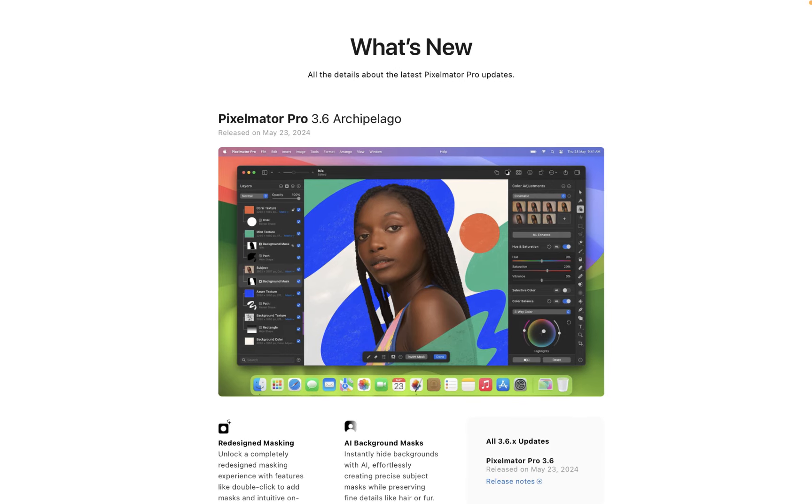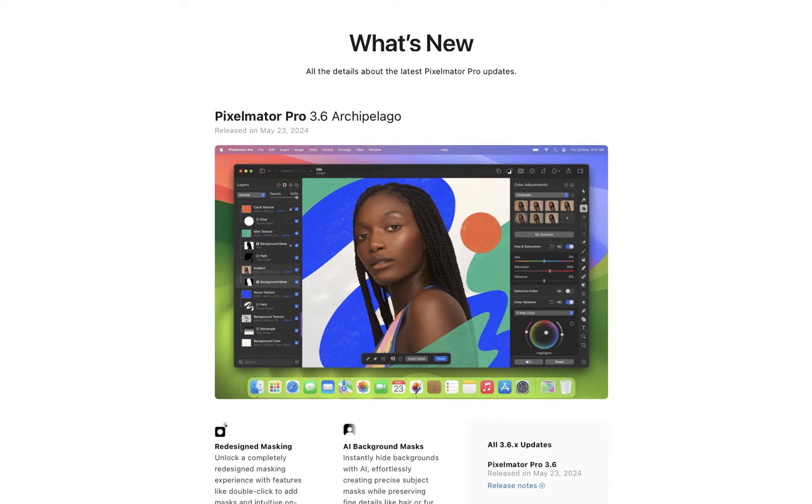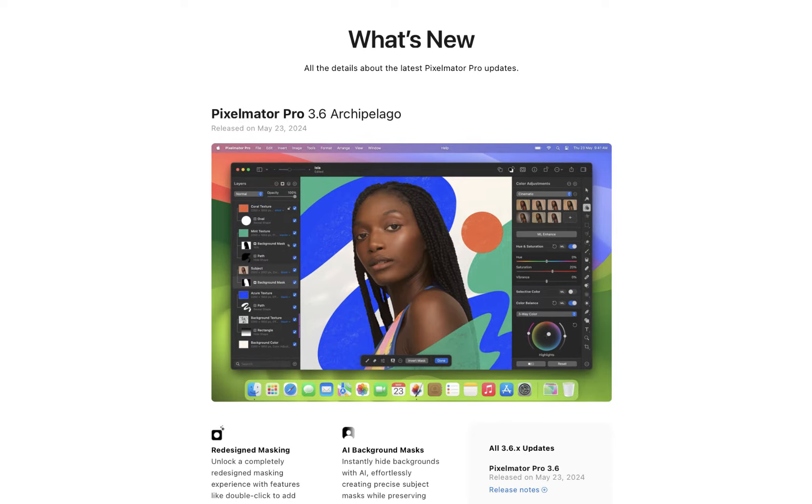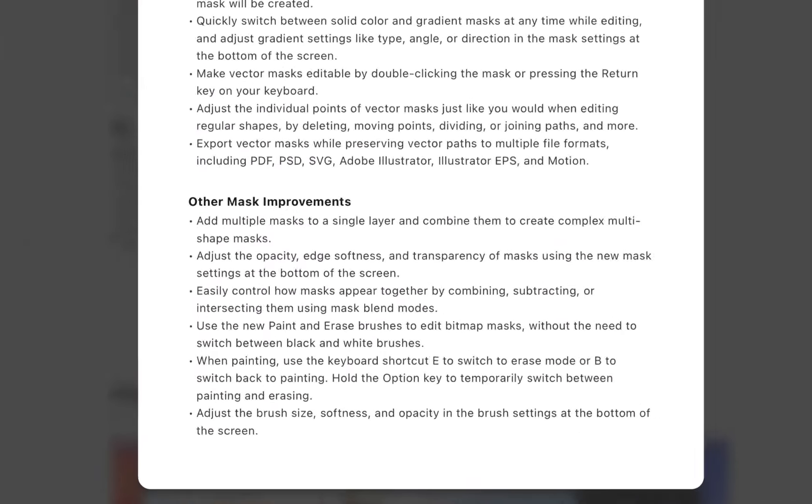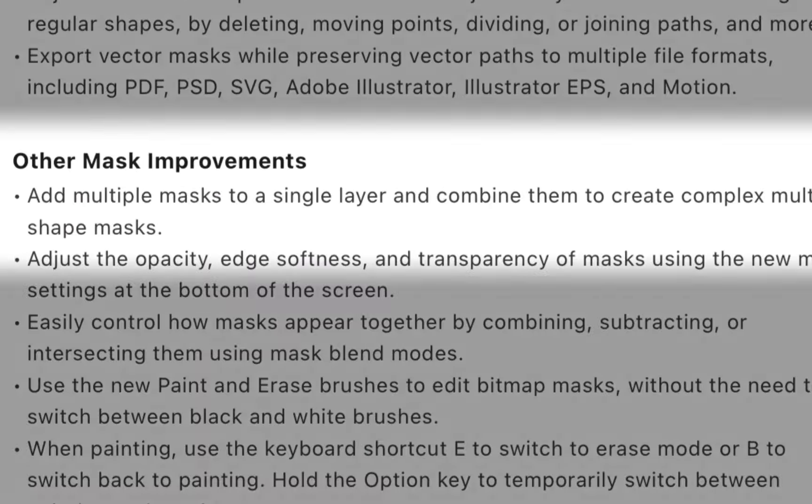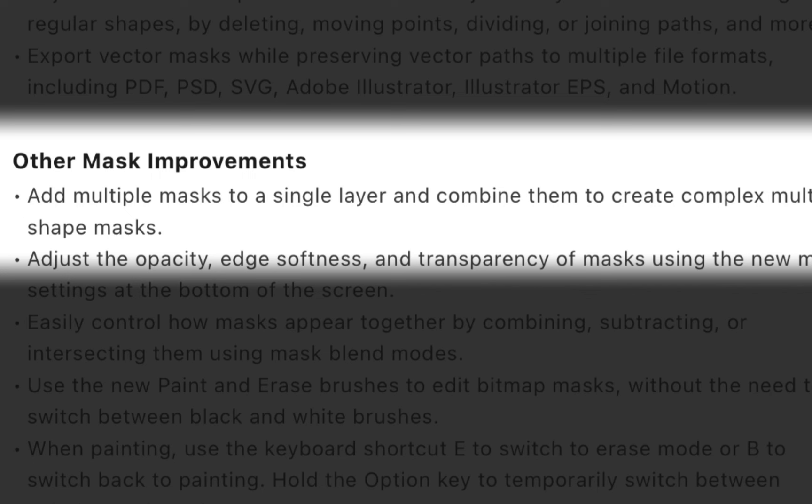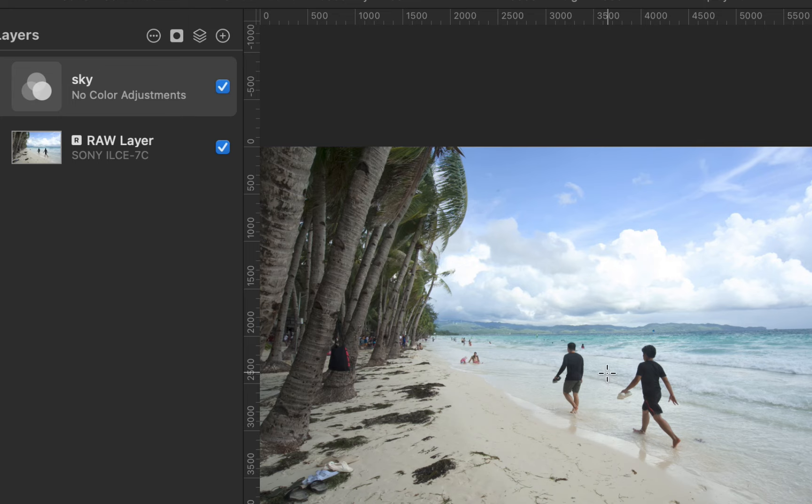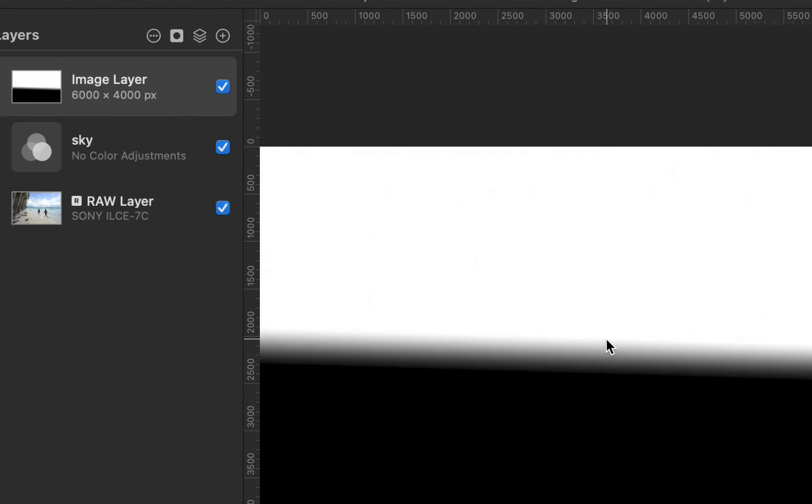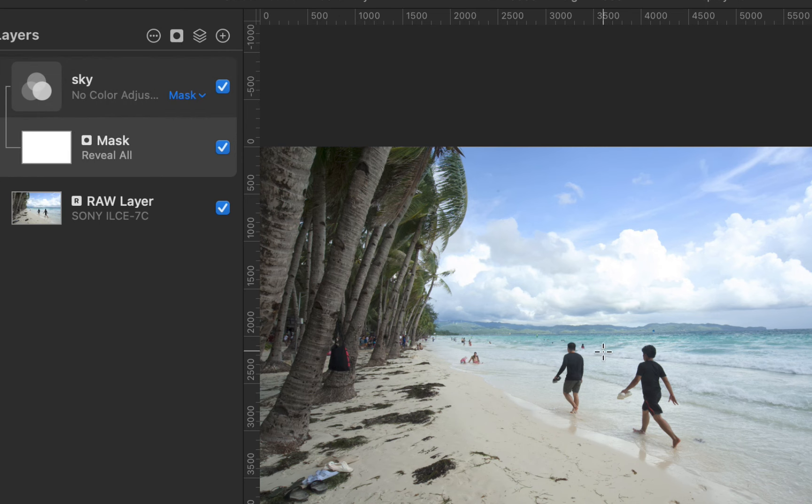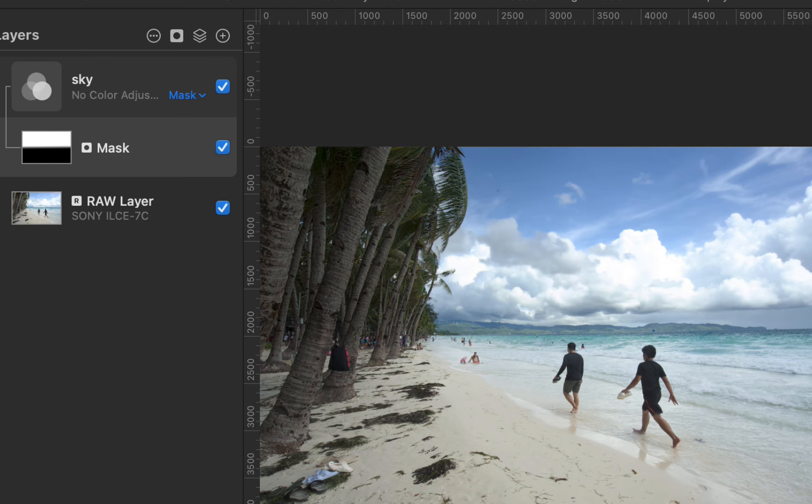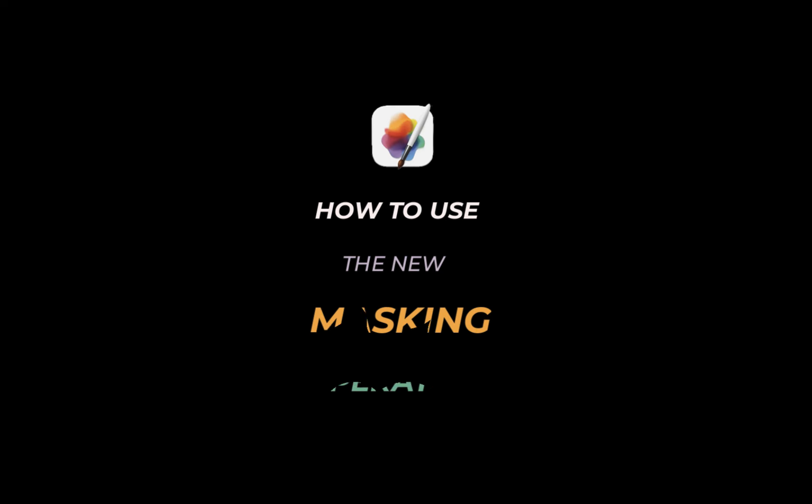Pixelmator Pro 3.6 Archipelago with all new masking now has the ability to combine masks through masking operators that allows for more precision and efficiency than before. Unfortunately though, beginners might be confused by this important concept. As such, I thought it might be useful to go through the basics of operators, how each operator works, and demonstrate with a real example. So let's get right into it.